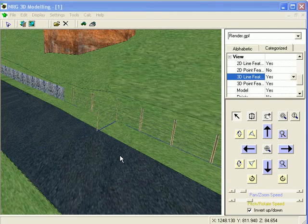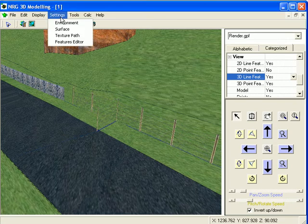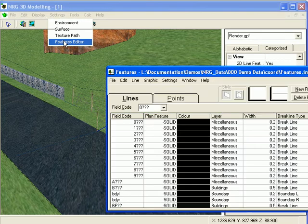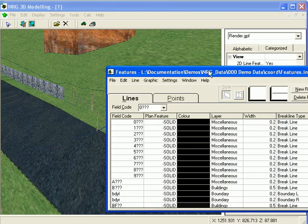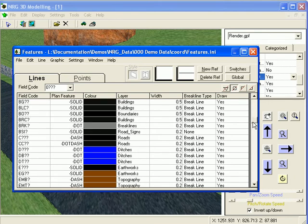We can also apply 3D line features directly through features manager. From the settings drop-down menu, select features editor and select the required line type.